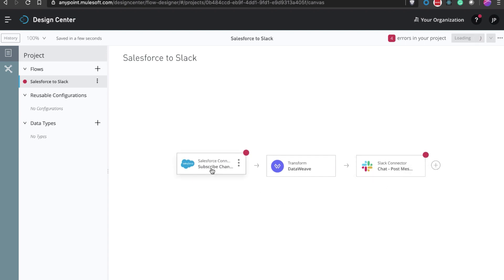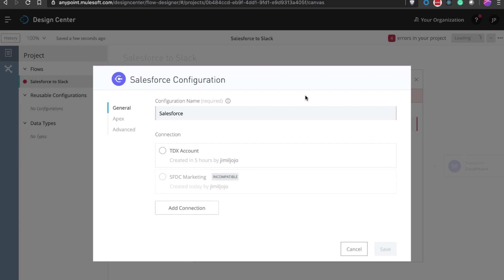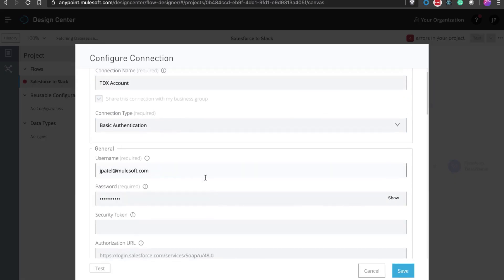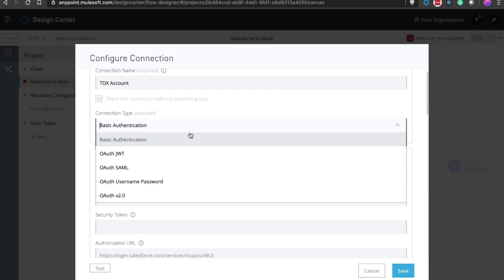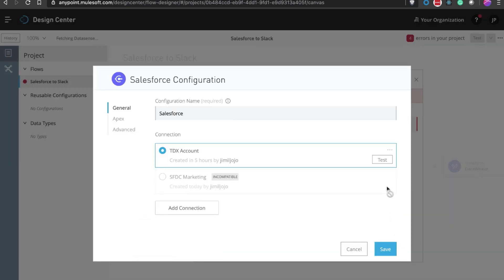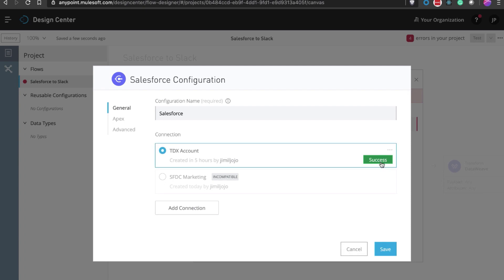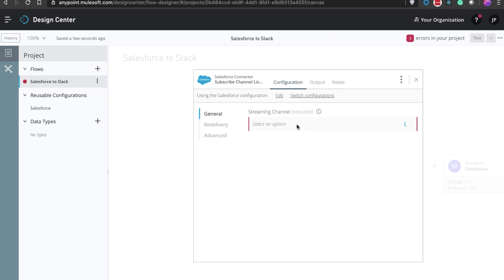Next, let's finish configuring the flow. First, we need to authenticate with Salesforce. I've already created a connection for the demo, but you can select different authentication modes that Salesforce provides, like OAuth and BasicAuth. You can also verify your connection using the test button. Finally, let's add our streaming channel for the accounts object here.